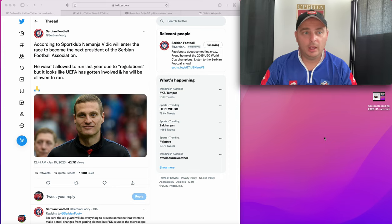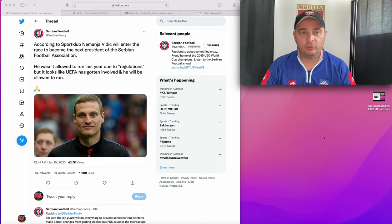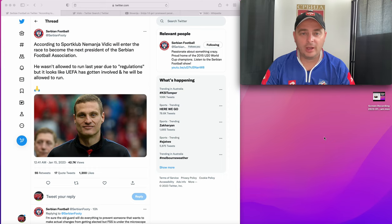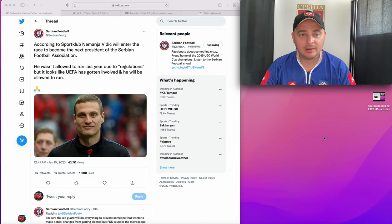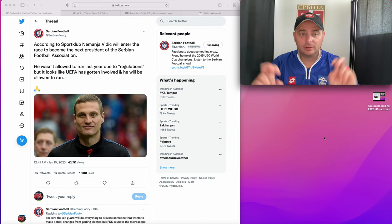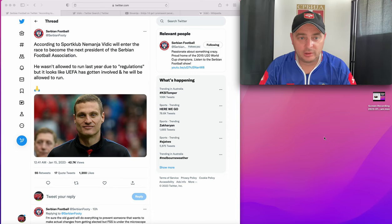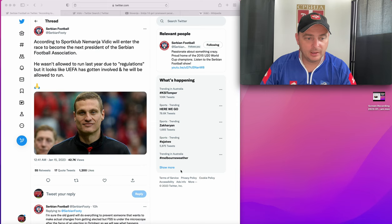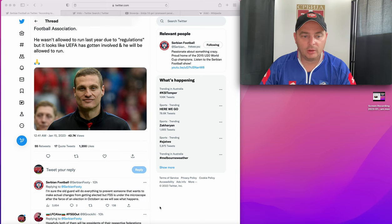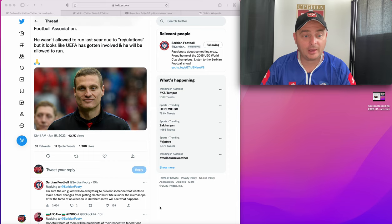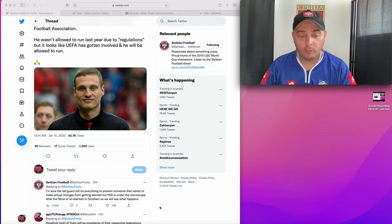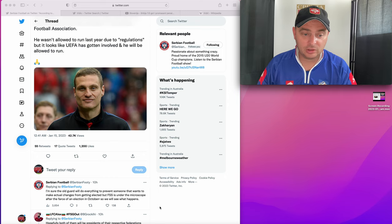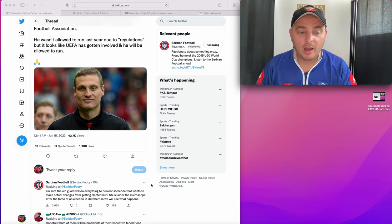So I just jumped on Serbia footy last night just for a reaction. There's not too many stories I could find, but it says here he wasn't allowed to run last year due to regulations, but it looks like UEFA has gotten involved and he will be allowed to run. And then I'm sure the old guy will do everything to prevent someone that wants to make actual changes from getting elected, but the Football Savez Serbia is under microscope after the fiasco of the election in October, so we'll see what happens.